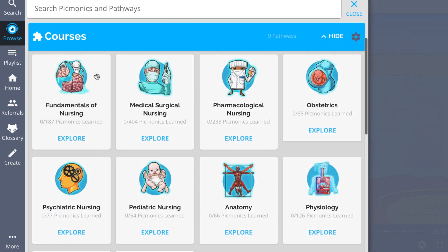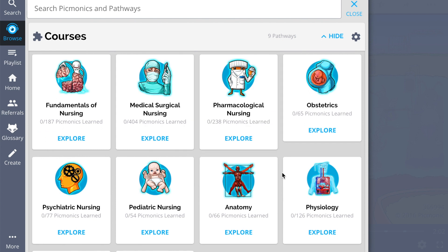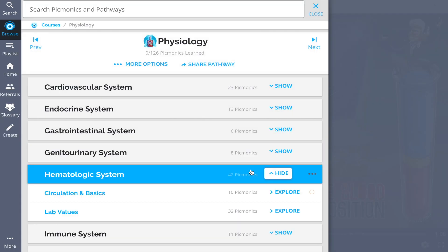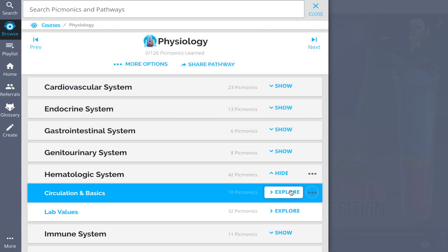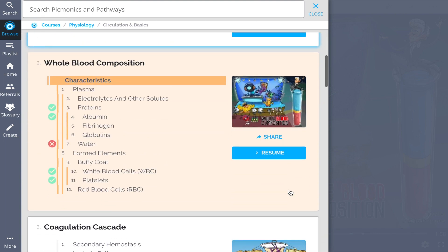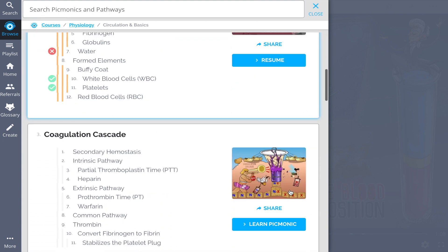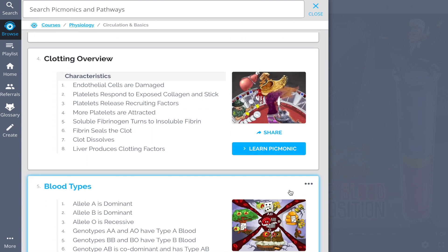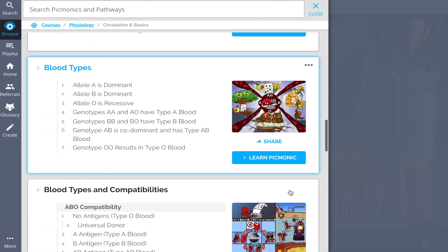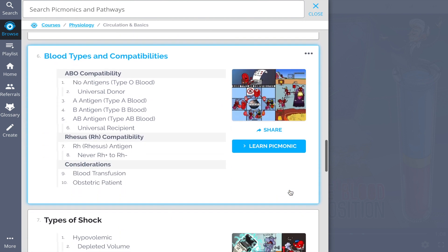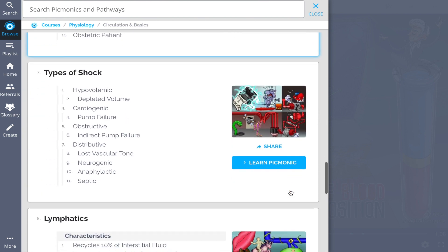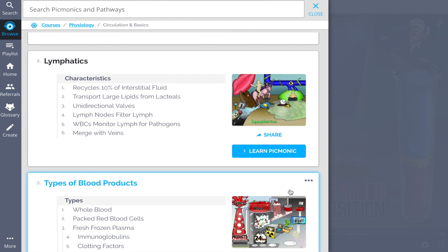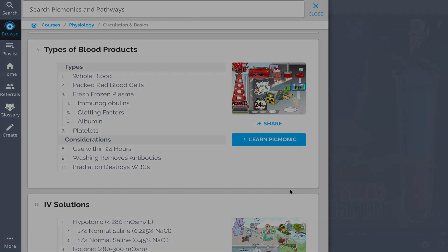And while you're there, check out the rest of the Hematological System Picmonics. We have a huge selection of the content you need to remember. So go ahead and see how hundreds of thousands of students like yourself have figured out how to save time and have fun doing it, so that you can lock in everything you need to know forever.